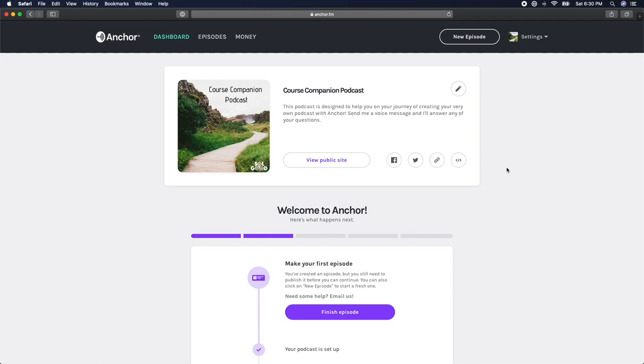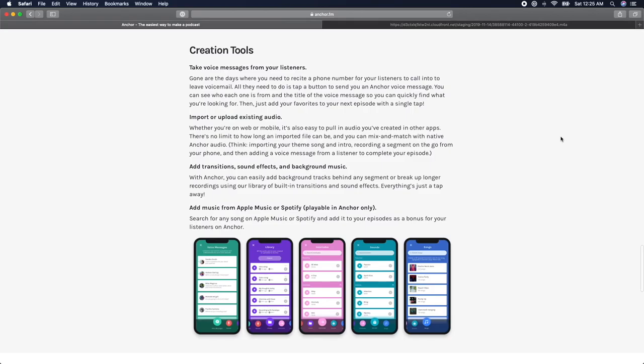Anchor is one of the only online podcasting platforms that allows you to edit your podcast right from the website on your computer or the Anchor app on your smartphone device.